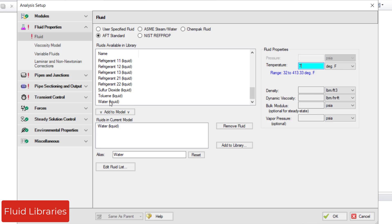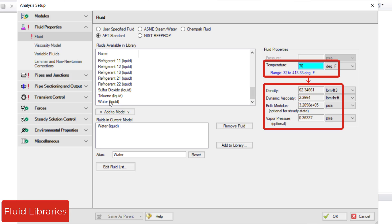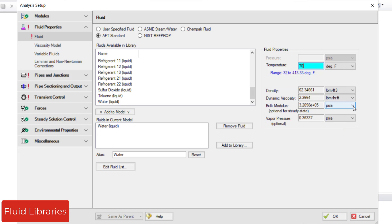Next, specify a temperature within the valid range and Analysis Setup will calculate the density, dynamic viscosity, bulk modulus, and vapor pressure for you. You may change the units with the drop-down menus as desired.